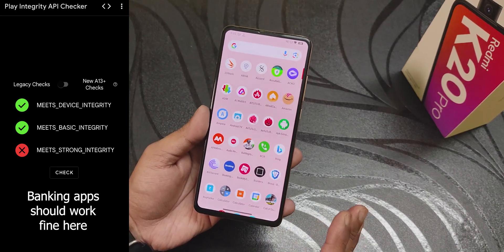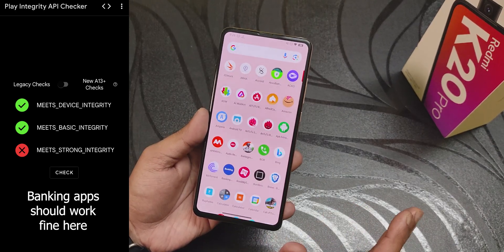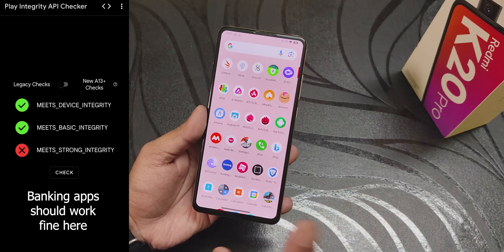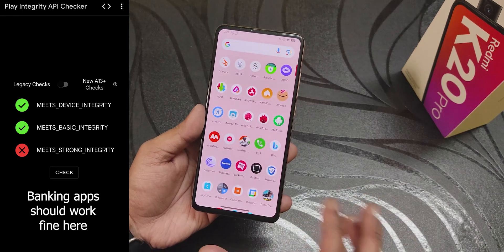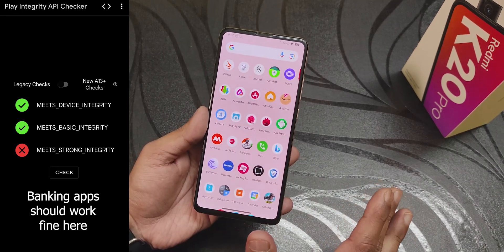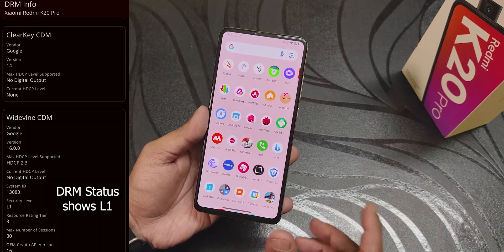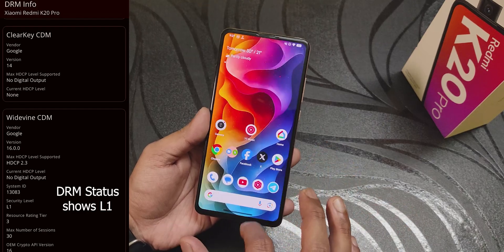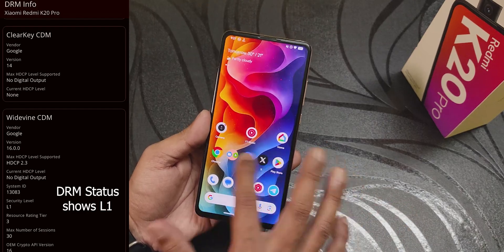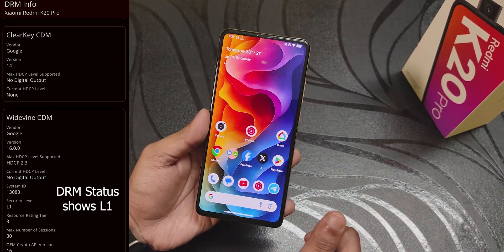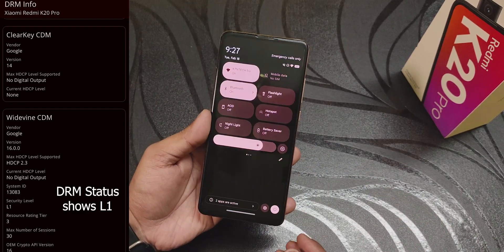VoLTE calls, 4G, and everything are working fine. This is not a 5G device so 5G won't work, but normal VoLTE calling, 4G, and Wi-Fi — I've tested them and they're all totally working fine.